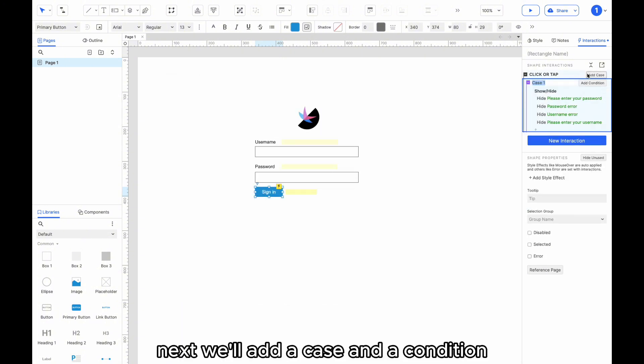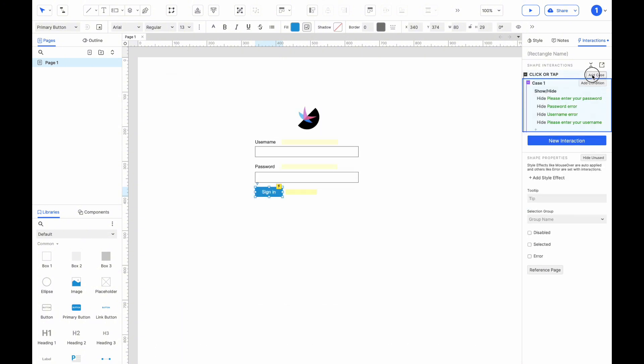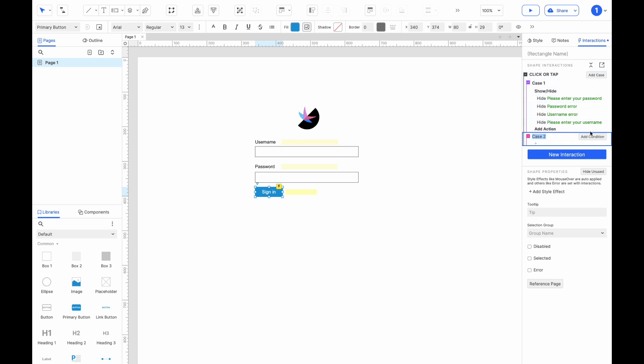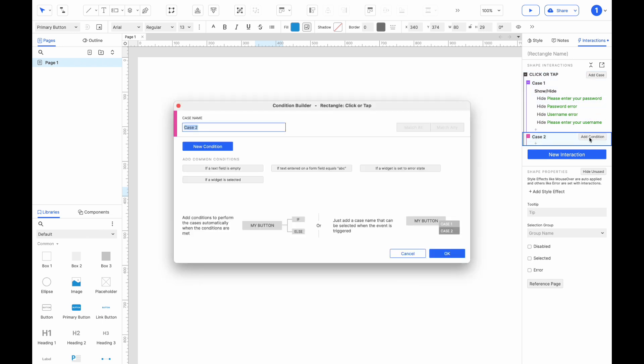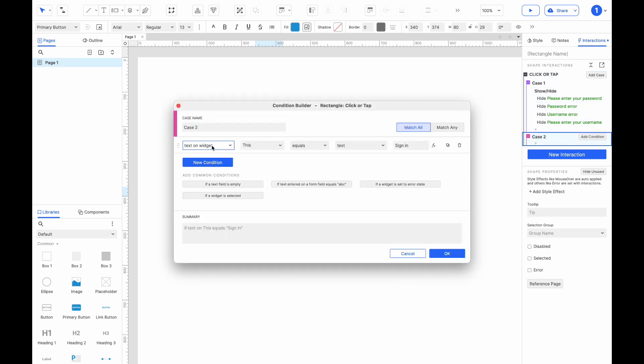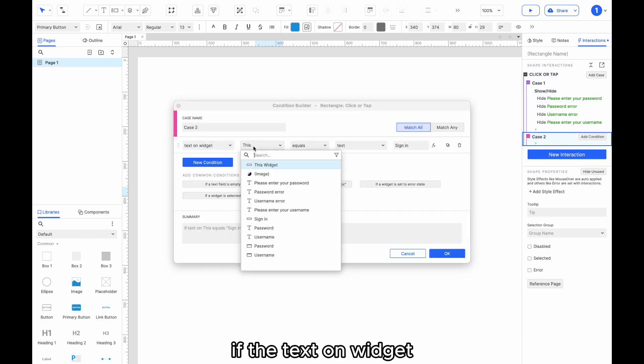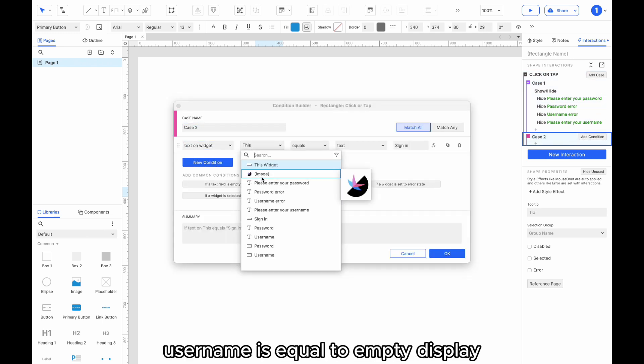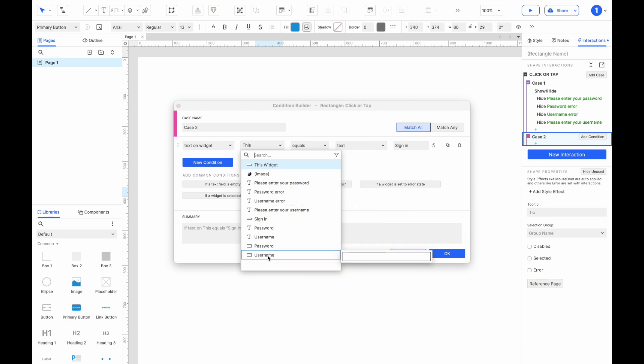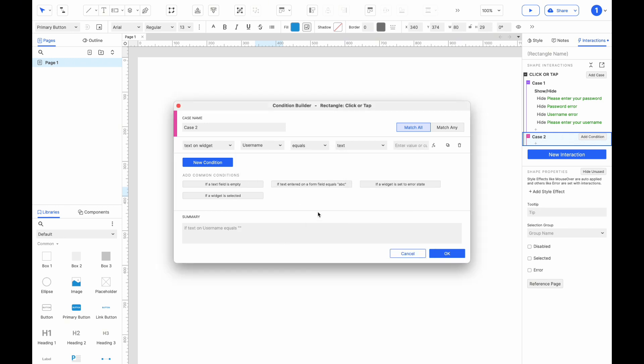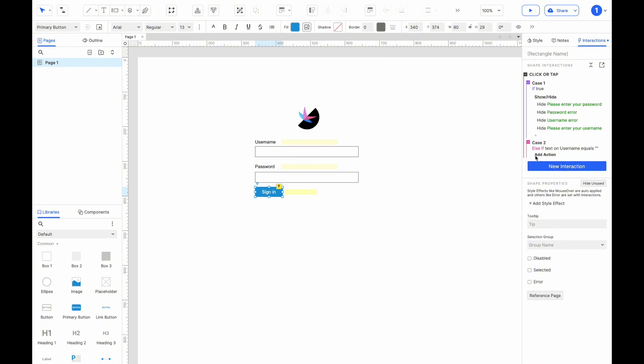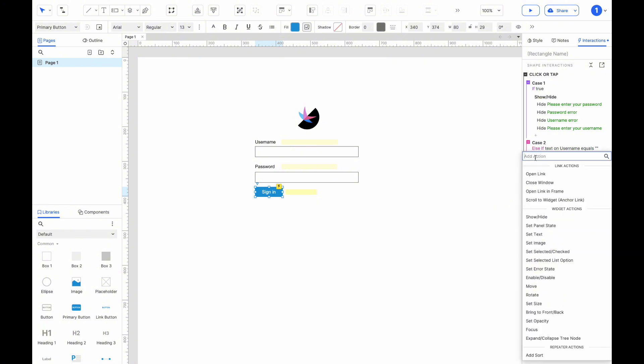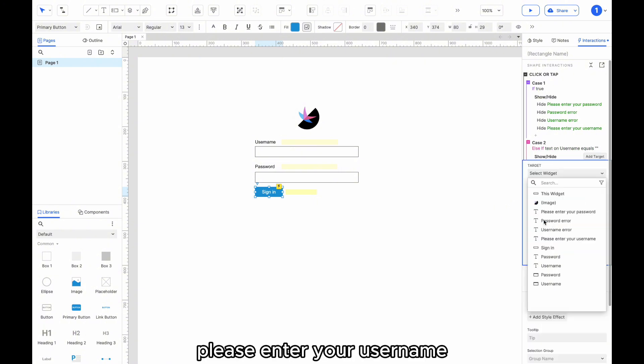Next, we'll add a case and a condition. If the text on widget username is equal to empty, display, please enter your username.